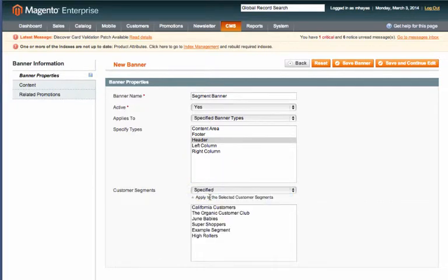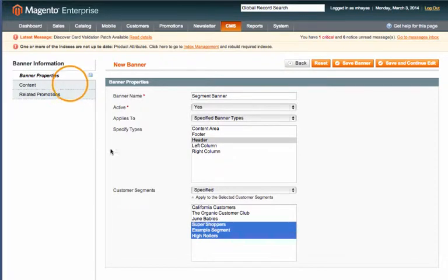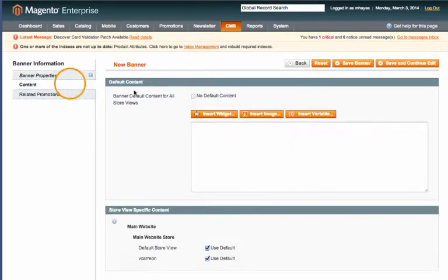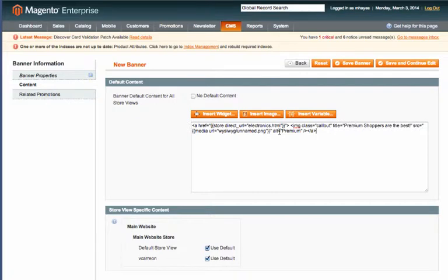Next let's go to content and here you could either insert a widget, insert an image, or insert a variable. For the example I'm using it's actually an image but I have the code written out so I'm just going to paste that in.